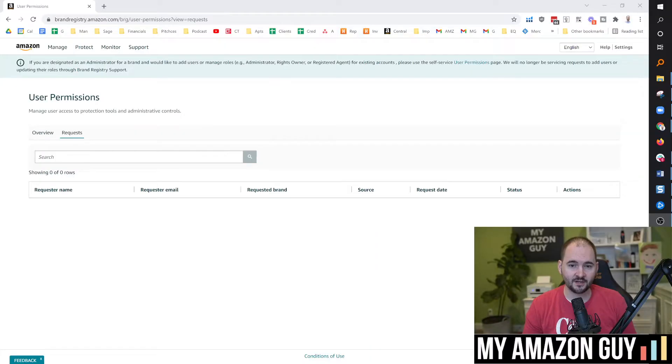Adding users to brand registry just got easier. Amazon has a new UI and I'm going to show you what it looks like and how to use it. My name is Stephen Pope and I'm the founder of My Amazon Guy.